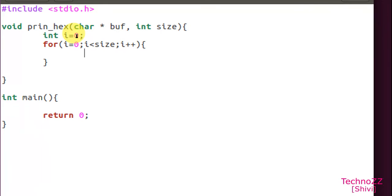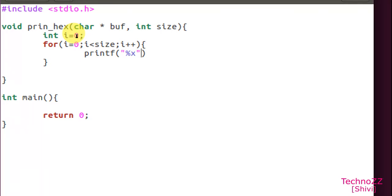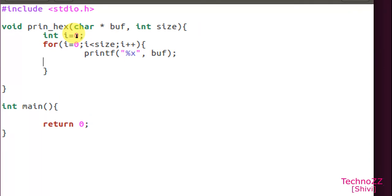So printf - what we have to do here is %x. %x will print the byte format of a number or whatever you are giving as argument. So here our thing is buf which is a pointer to the buffer, so this will print the hex number of first byte.